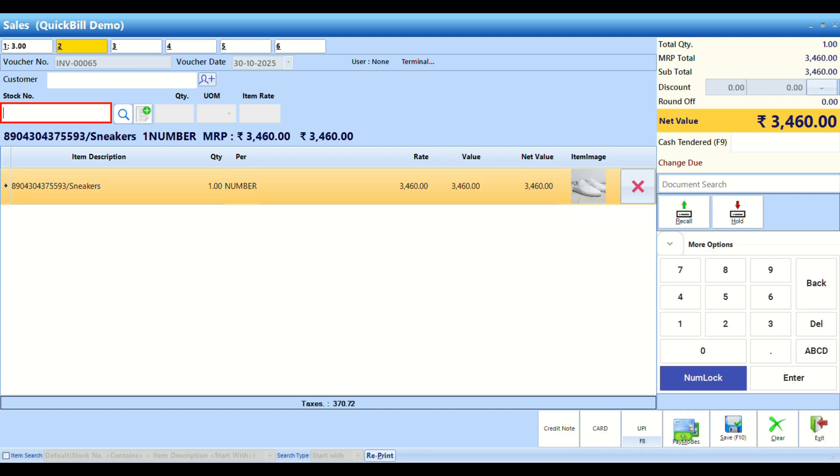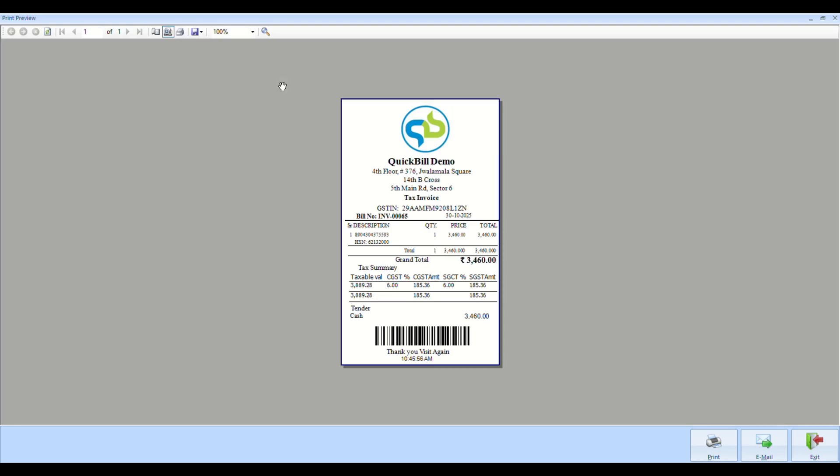Add the necessary items in the second window, then save the transaction to generate the bill.